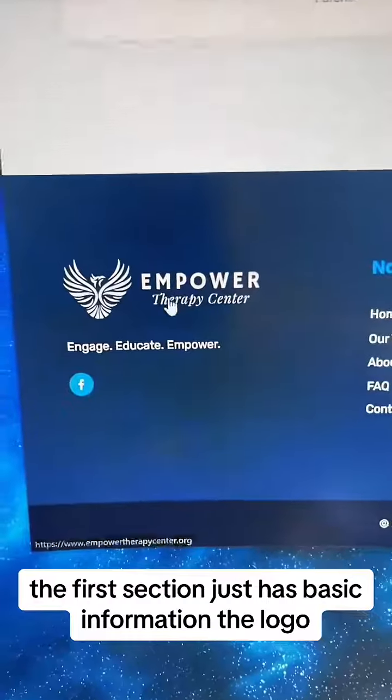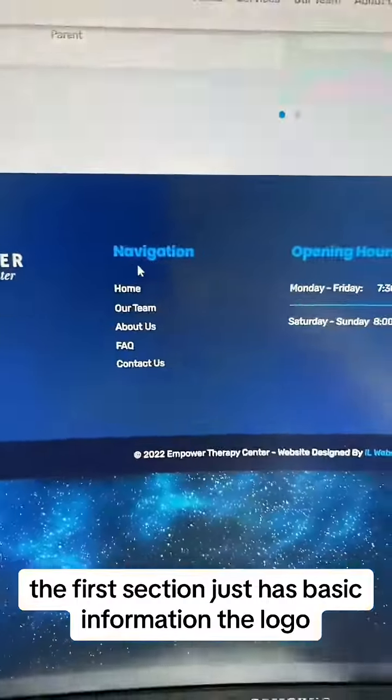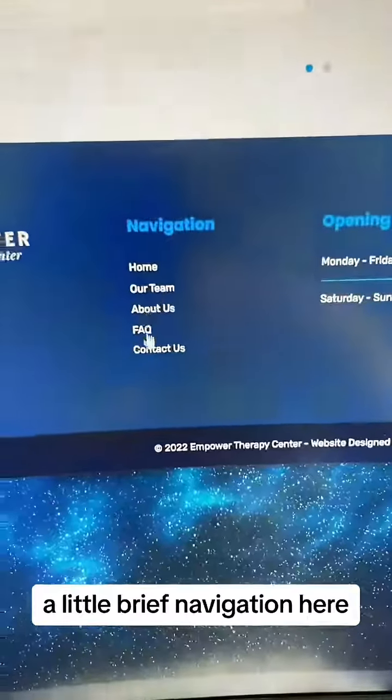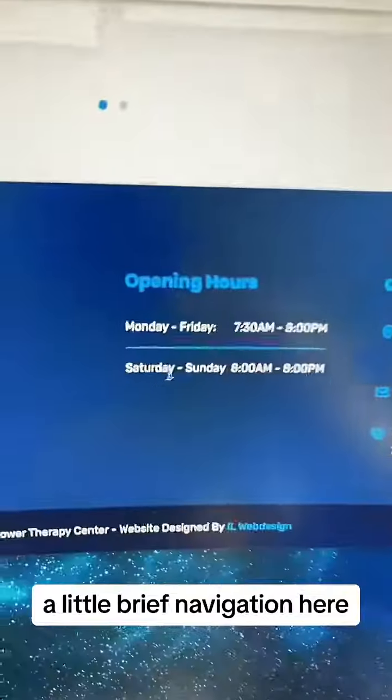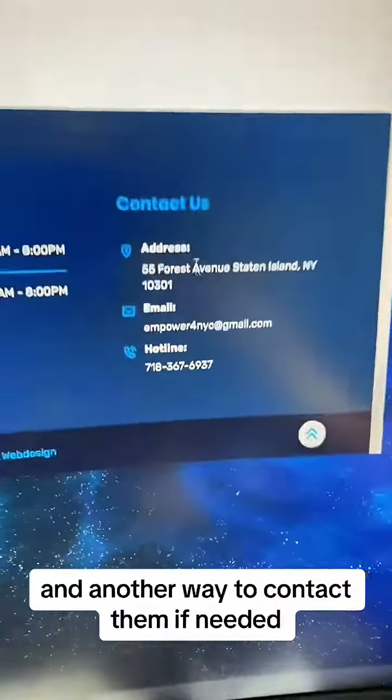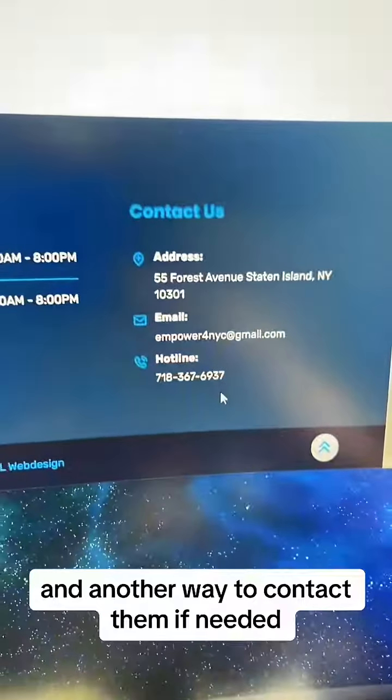The footer section just has basic information: the logo, a brief navigation, hours of operation, and another way to contact them if needed.